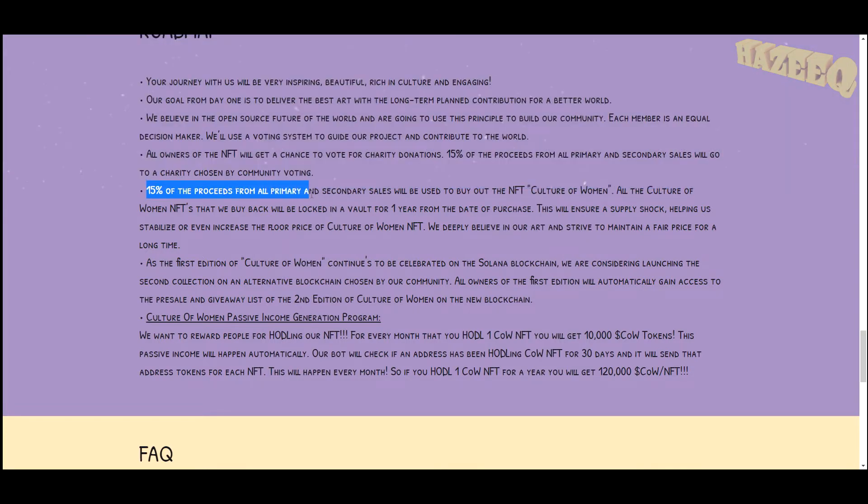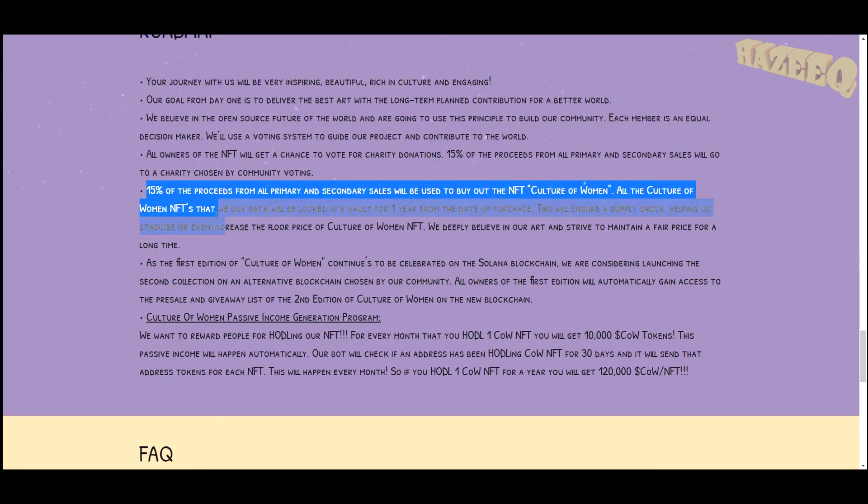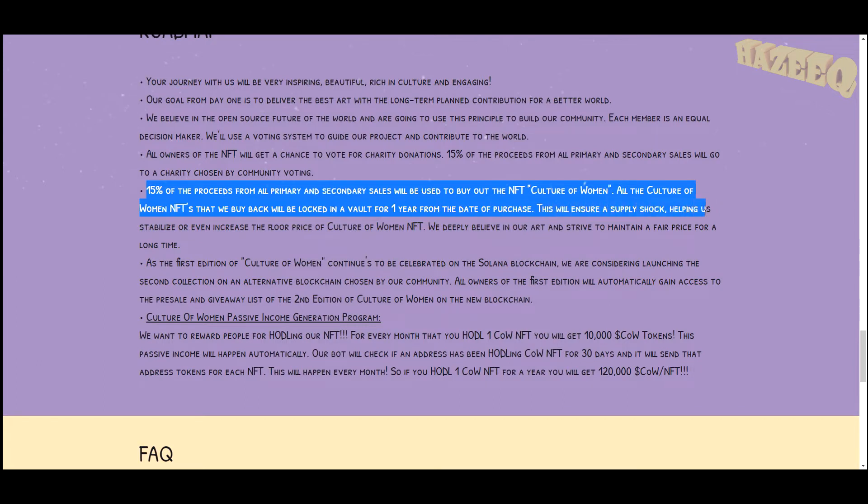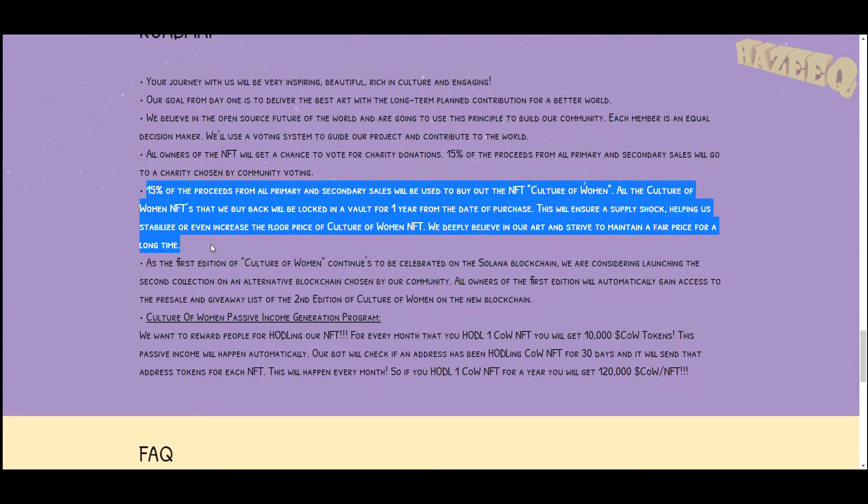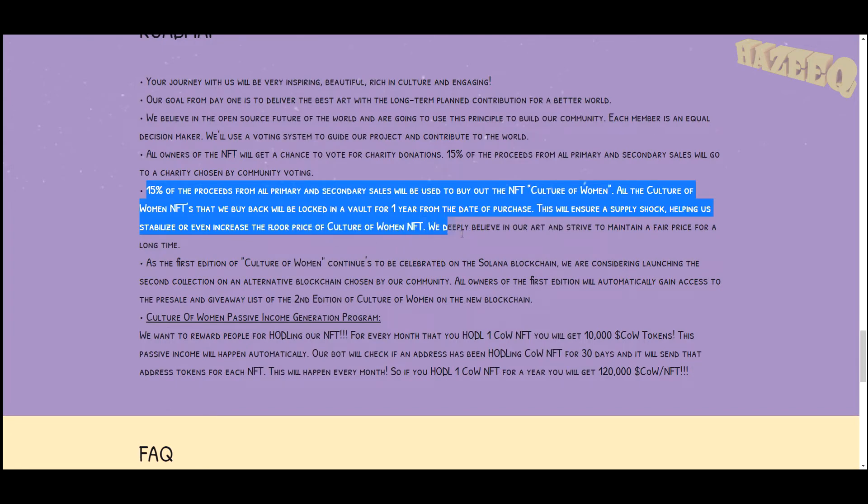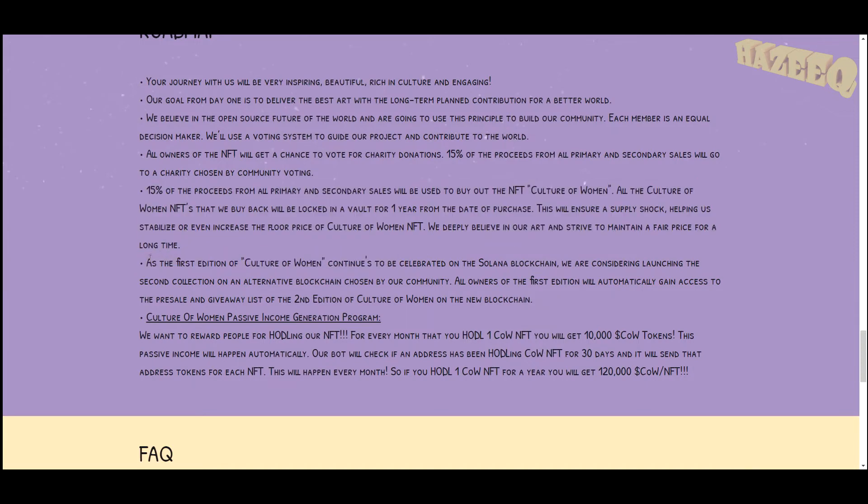15% of the proceeds from all the primary and secondary sales will be used to buy back Culture of Women NFTs. All the Culture of Women NFTs that we buy back will be locked in a vault for one year from the date of purchase. This will ensure a supply shock, helping us stabilize or even increase the floor price of Culture of Women NFTs.